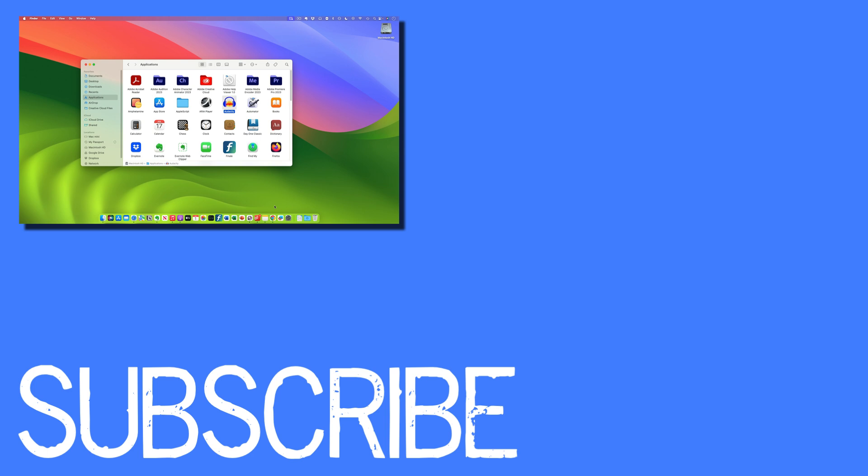If you found this video helpful, please click that like button and subscribe to this channel to view more helpful videos in the future. Also please be sure to visit my website at therabbitpad.com.